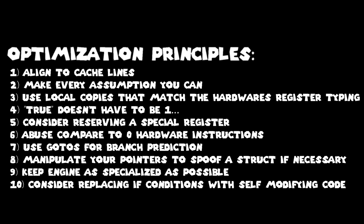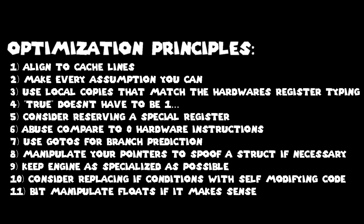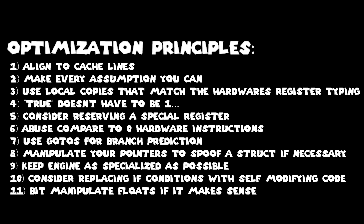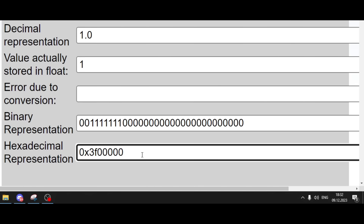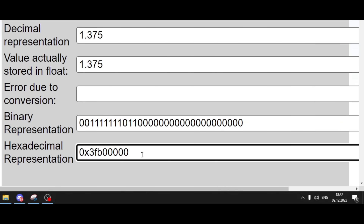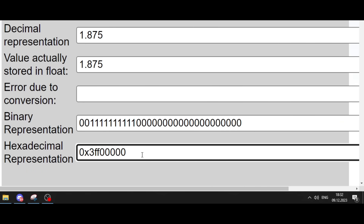The output of this is also almost the exact same, since if the exponent of a float stays the same, the values in the mantissa are evenly spaced out as well.